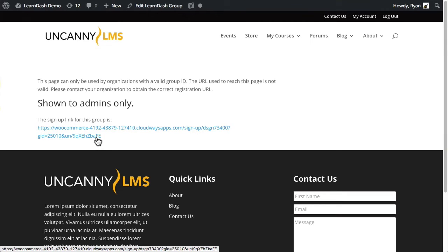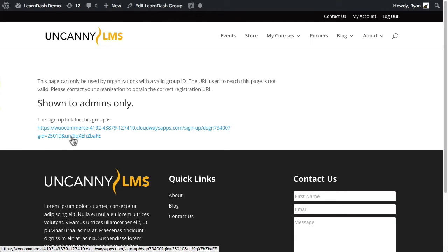They'd be added as a user to WordPress and they would also be added to the group that's associated with this URL. You can see it adds a unique string at the end here that does enroll the user in the group. So only people with that URL will be able to register, but it is public. There's no password protection or anything, but anyone with that specific URL can register for the group and they would be added to it.